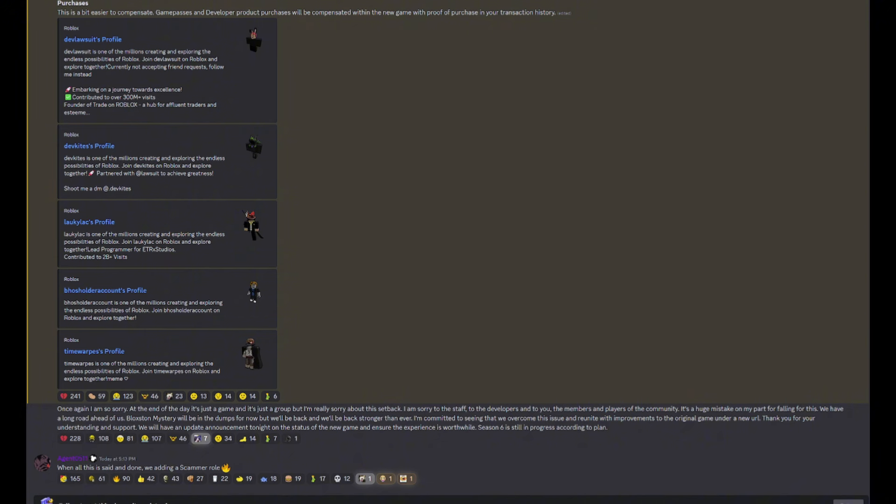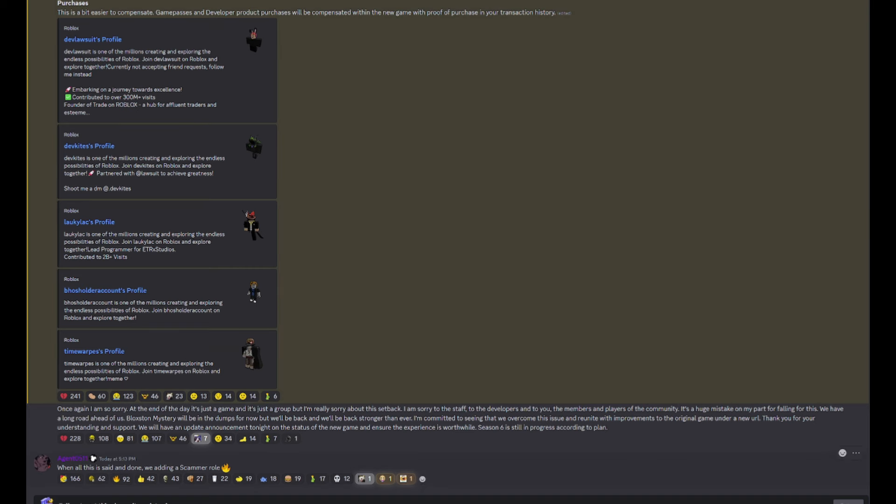Thank you for your understanding and support. We'll have an update announcement tonight on the status of the new game and ensure the experience is worthwhile. Season six is still in progress, according to plan. When all is said and done, we're adding a scammer role. I hope it's a neutral chaos. Now I'm sure that last part was a joke, but it'd be really funny if it wasn't a joke.